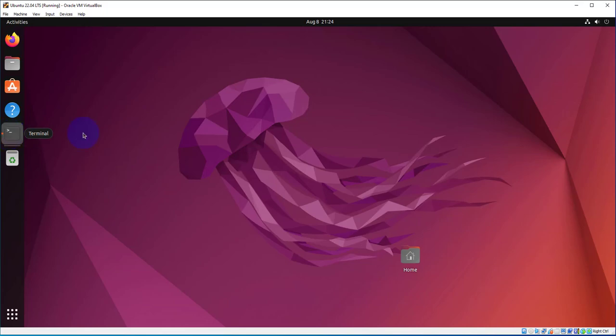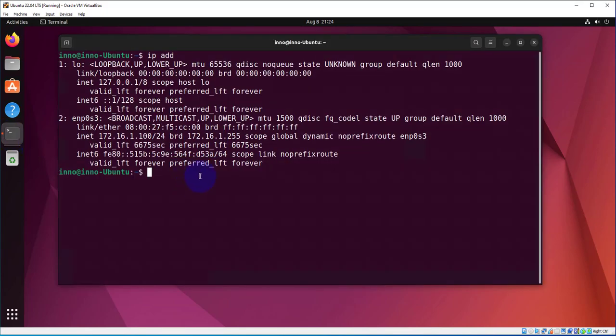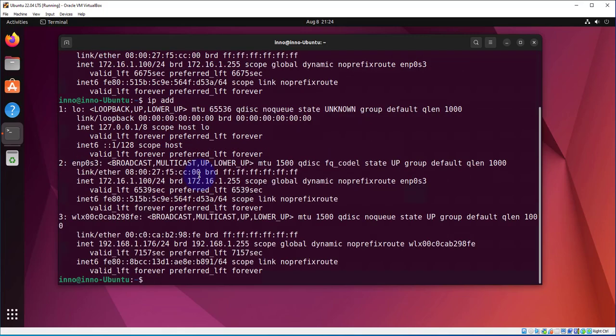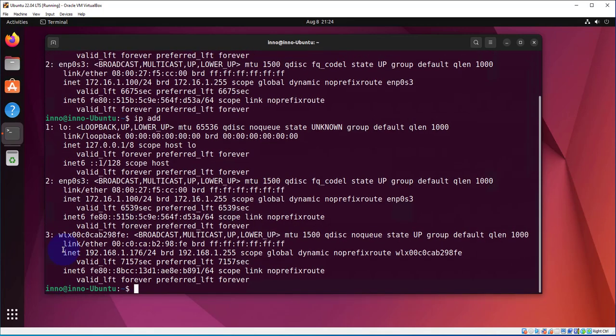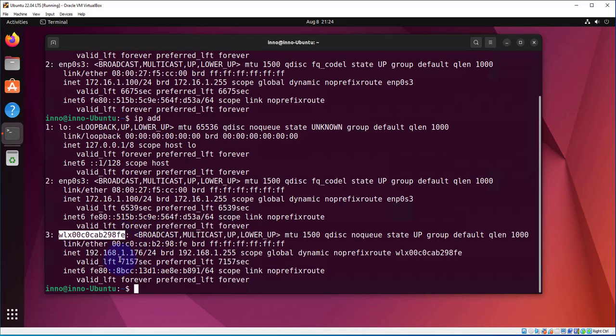What we'll do is open the terminal again and run the command ip address. Now as you can see here, we have a third interface for our Wi-Fi network. That's the name of the Wi-Fi interface, and then we also have an IP that we got via DHCP from our wireless router.